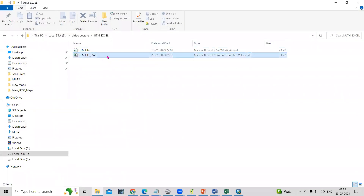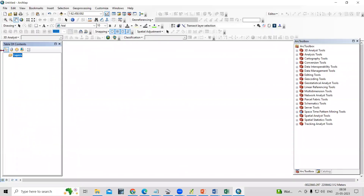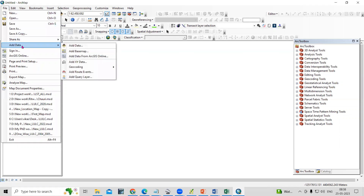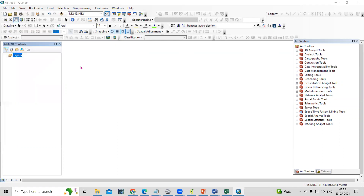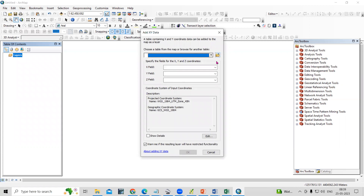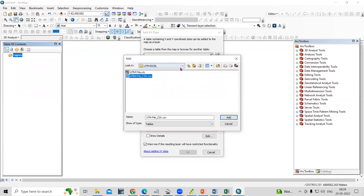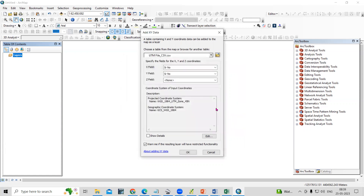Here we can see the CSV file we saved — this file will be opened in the ArcGIS environment. Go to ArcGIS, then in the File menu there is an option Add Data, and then Add XY Data. From here we need to browse our file. In this file you will see the file named CSV. Go to your desired location where you have kept your file, and you will see the CSV file there. Just click the Add option.